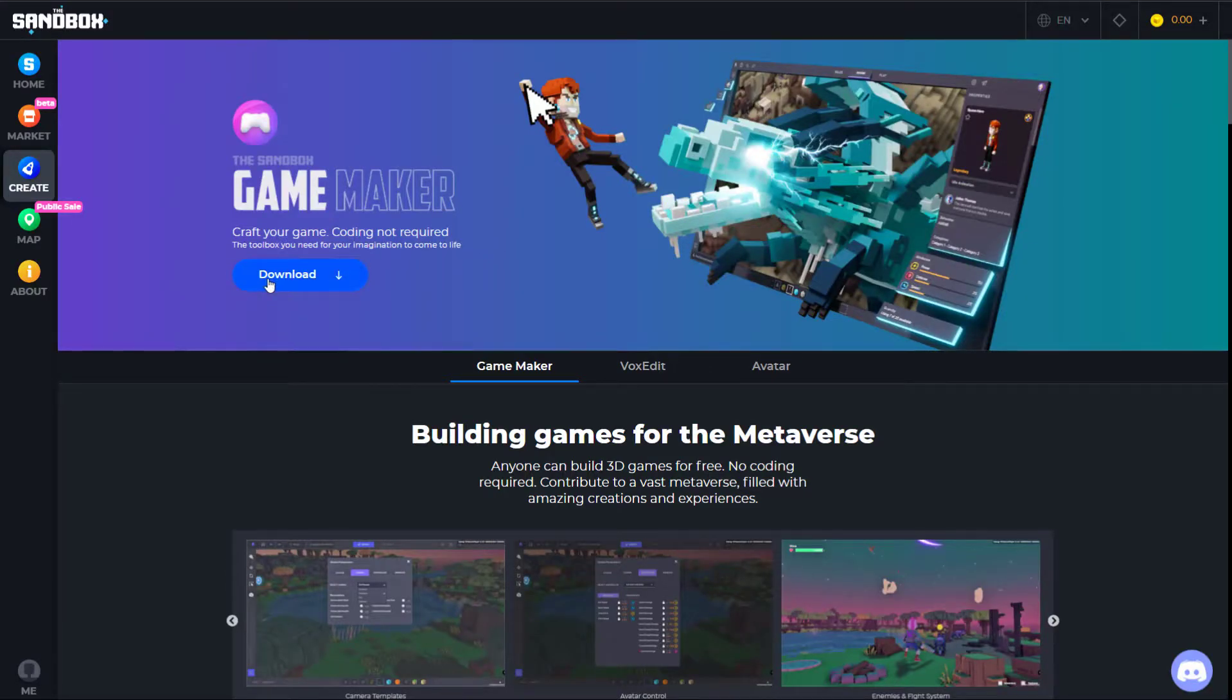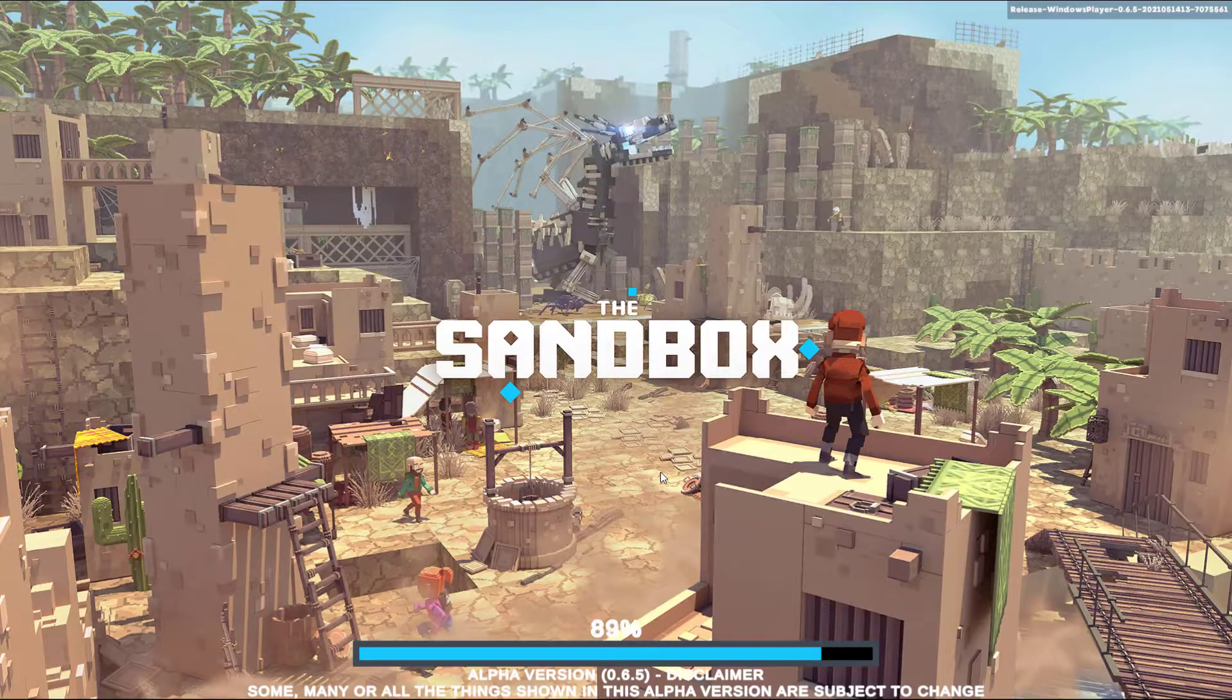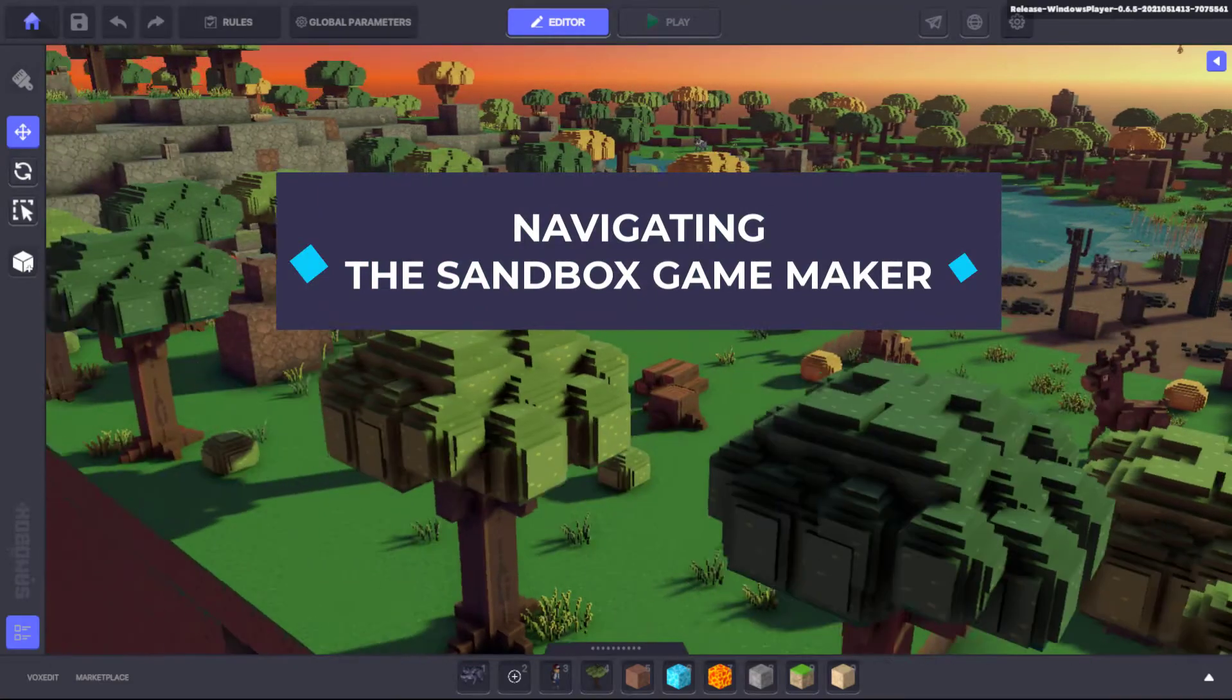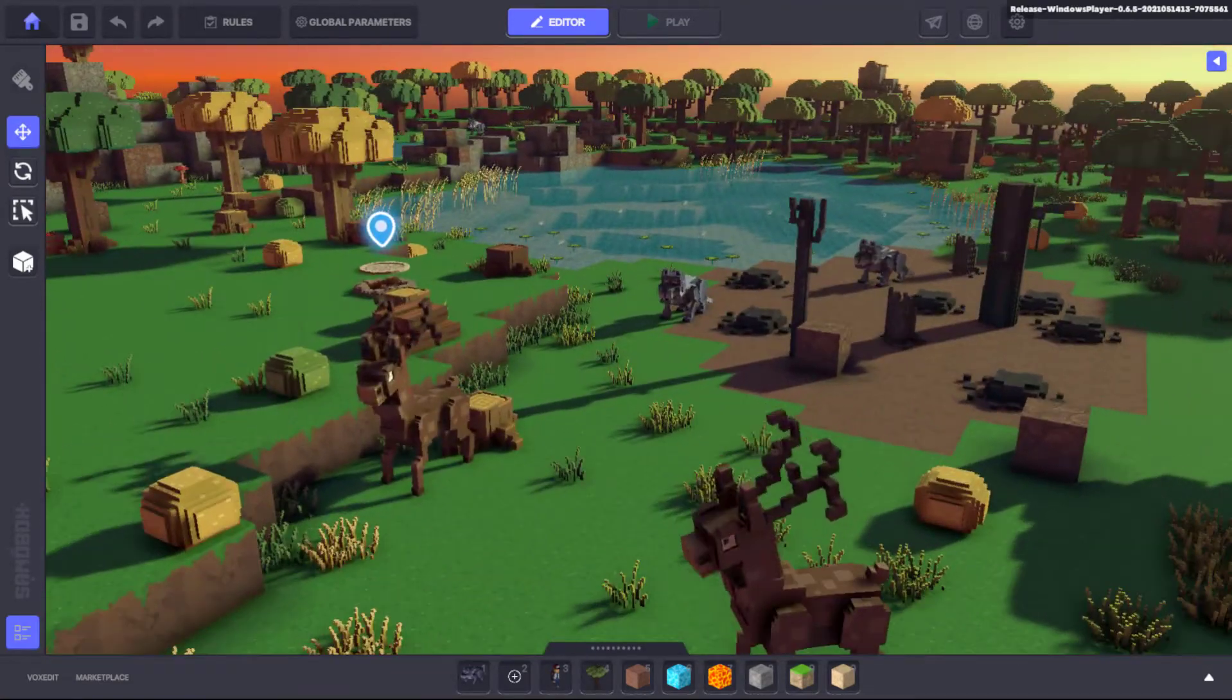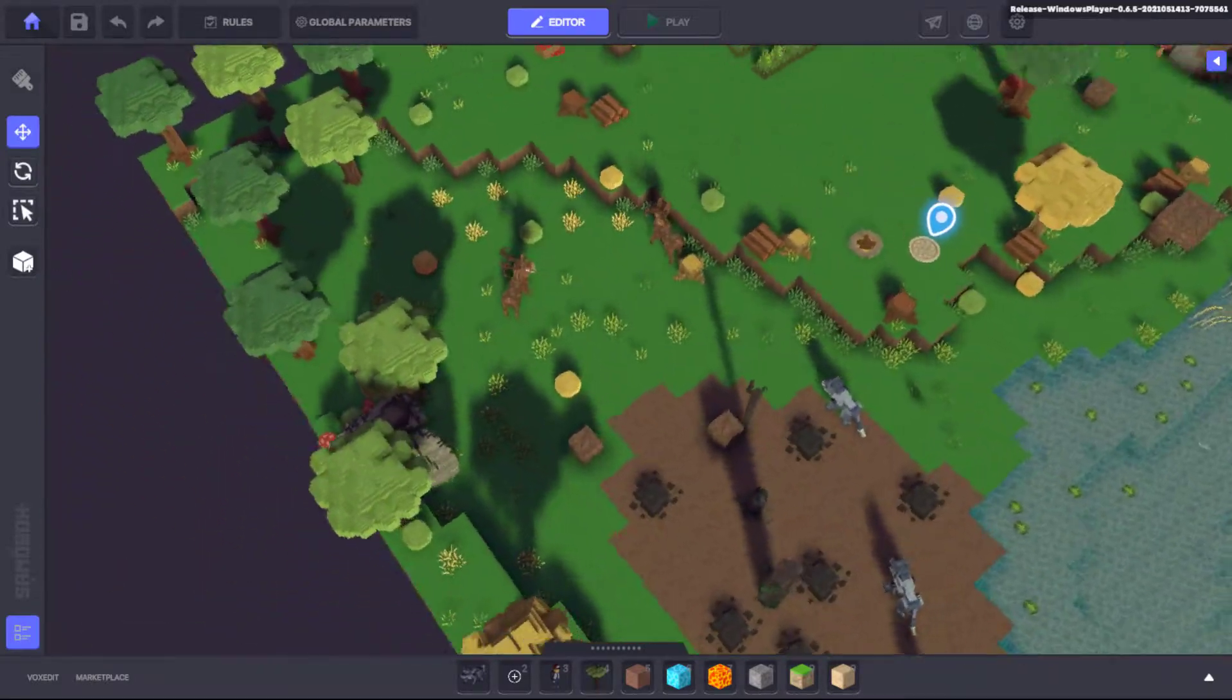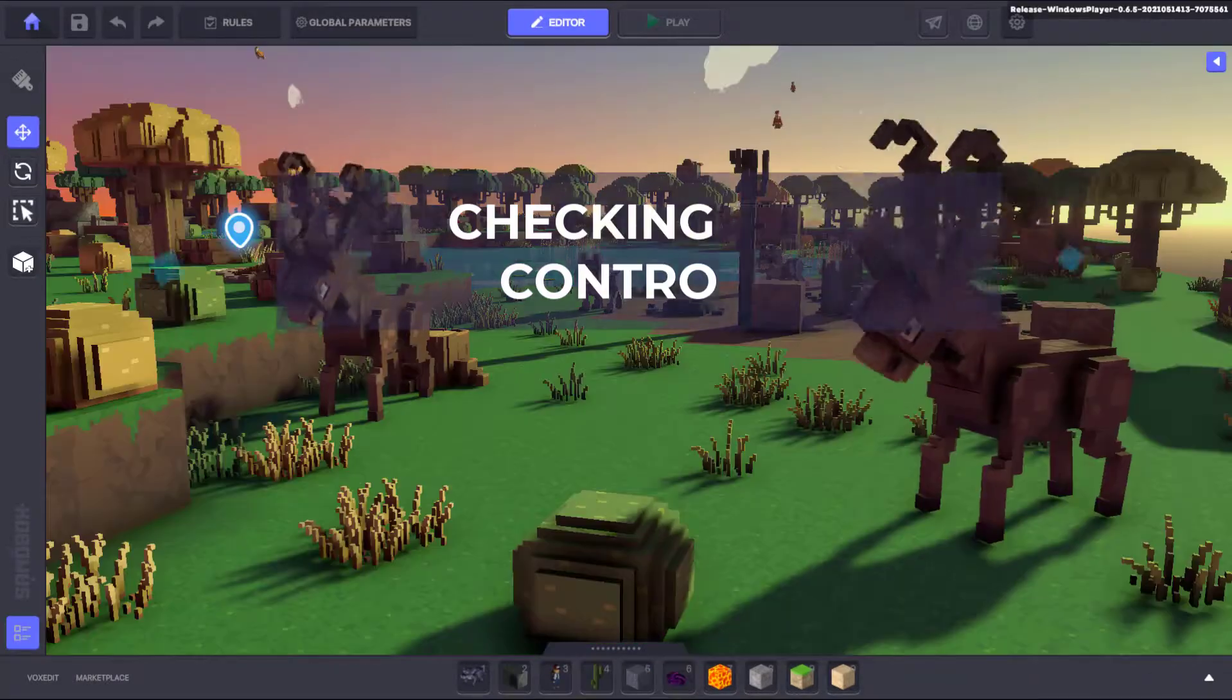Welcome to the Sandbox Game Maker Academy. In the following videos we'll be covering some of the key controls you can use to pan, rotate, zoom, and orbit your way through the Game Maker so you can get started creating experiences in the metaverse.